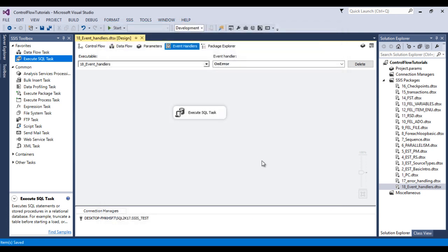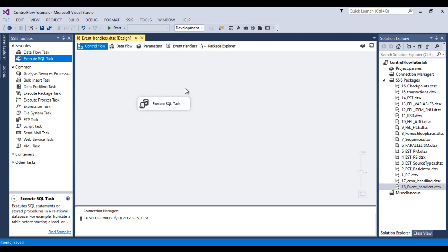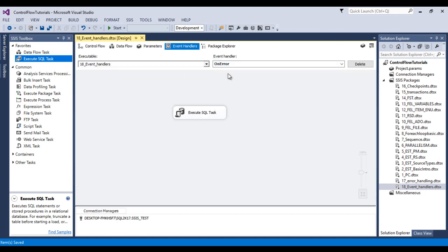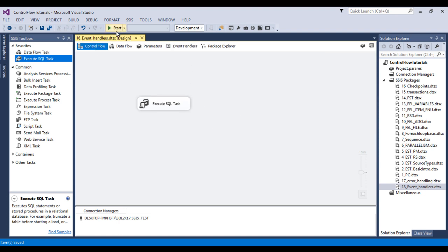Now we can save this package. So our package will be executed. Then if error will be occurred then our event handler where we have specified one more execute SQL task, so this execute SQL task will be executed. Now click on start.